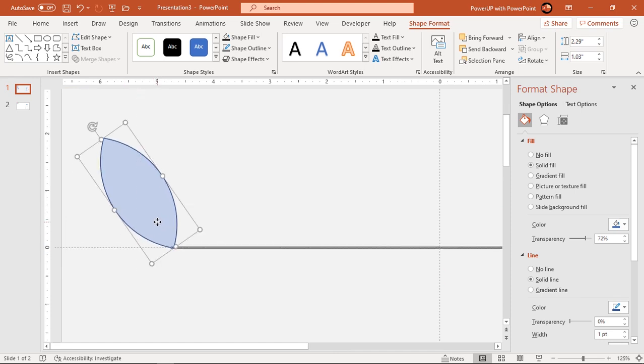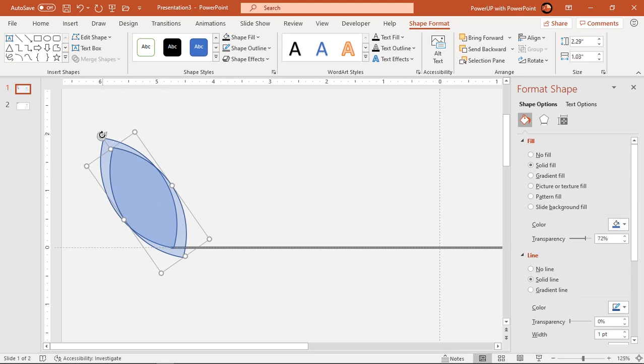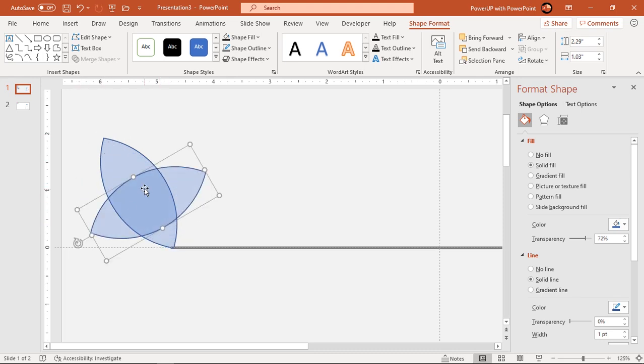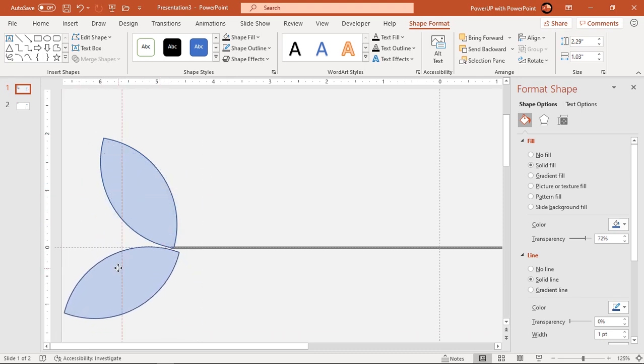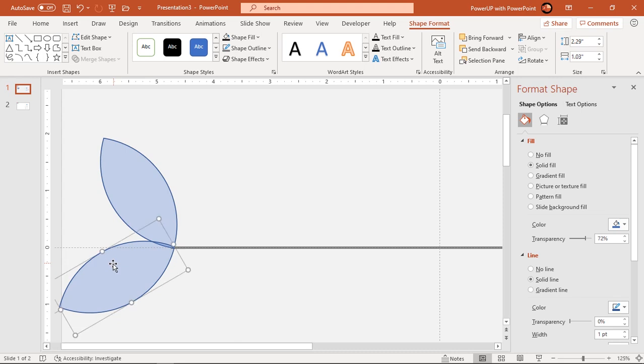Next, duplicate this shape using Ctrl plus D, rotate it, reduce its size and align both the shapes at one common point as shown.